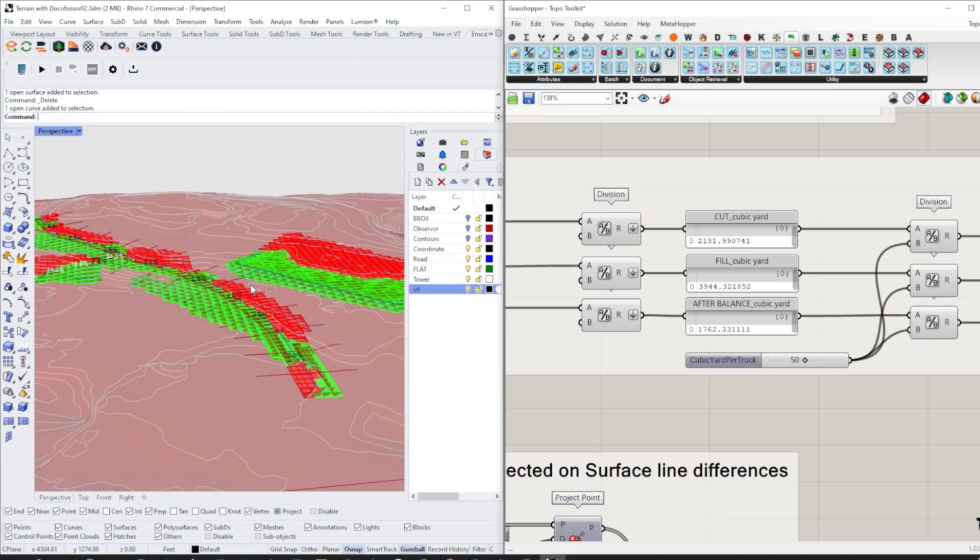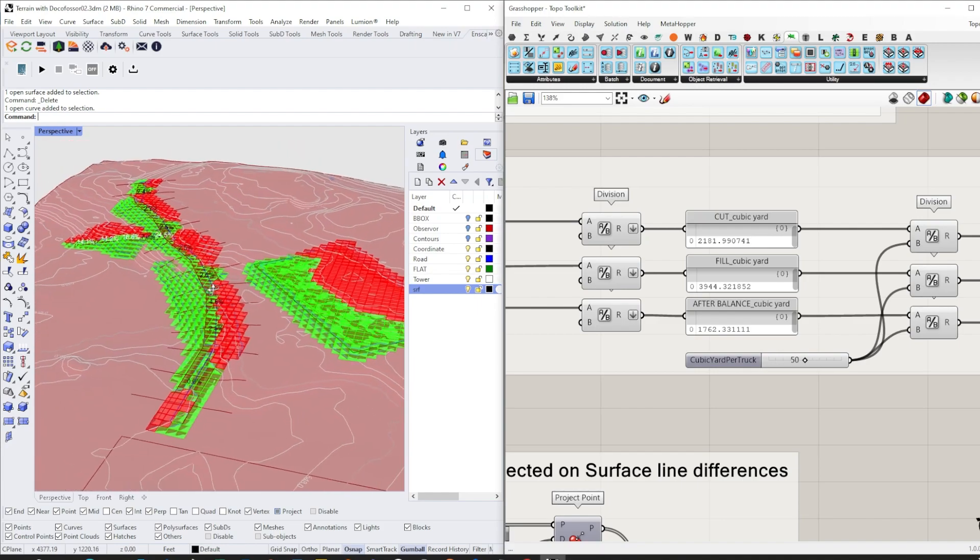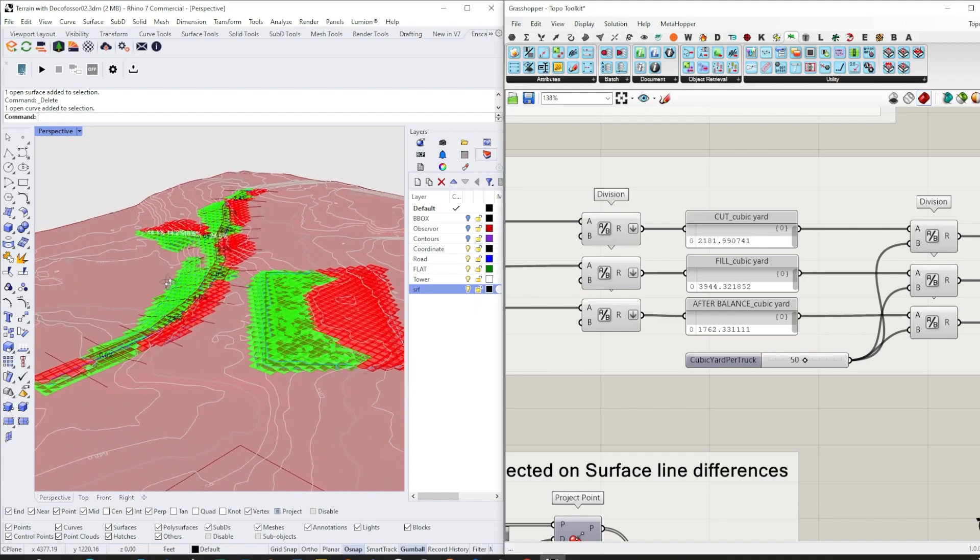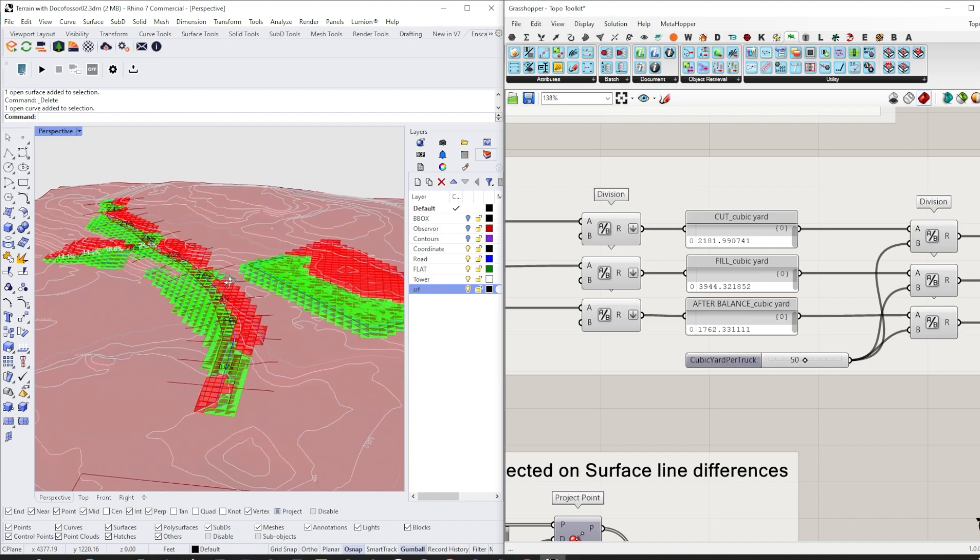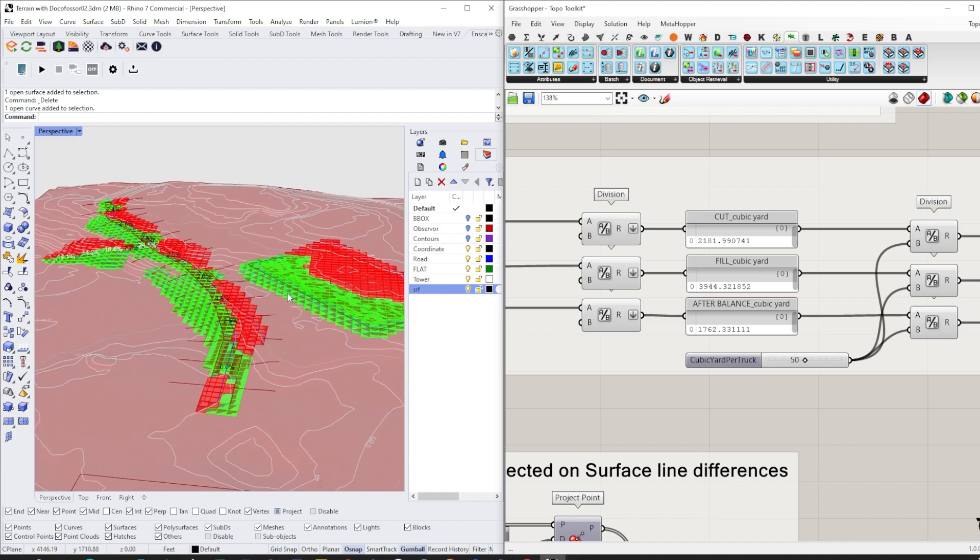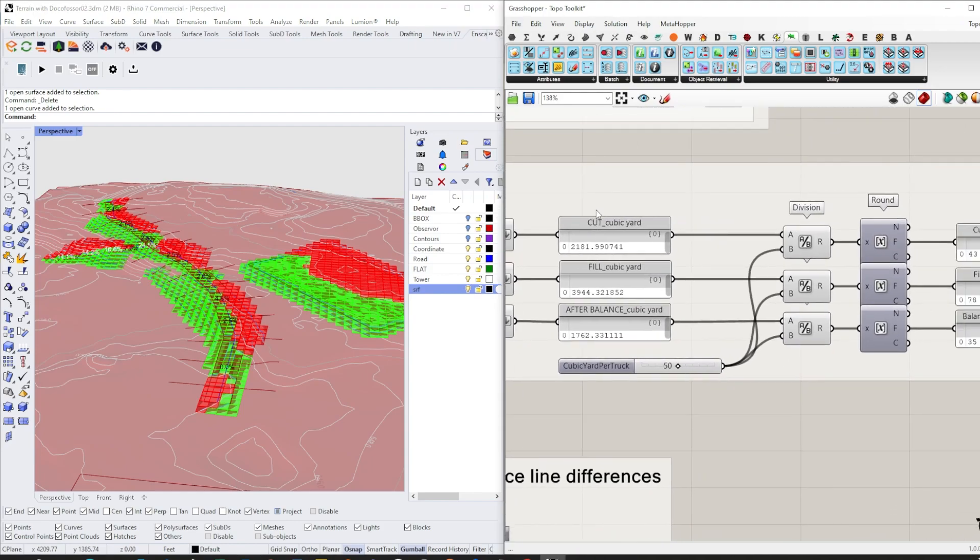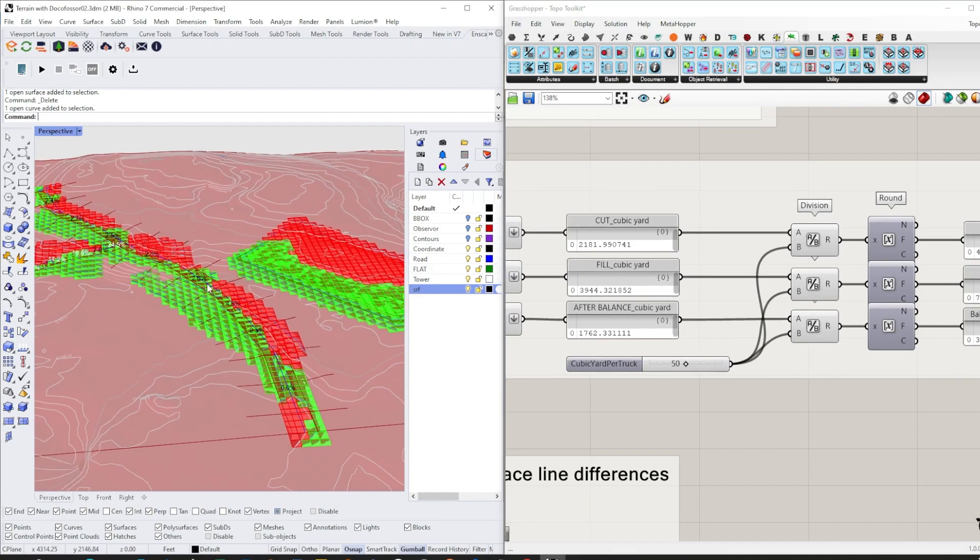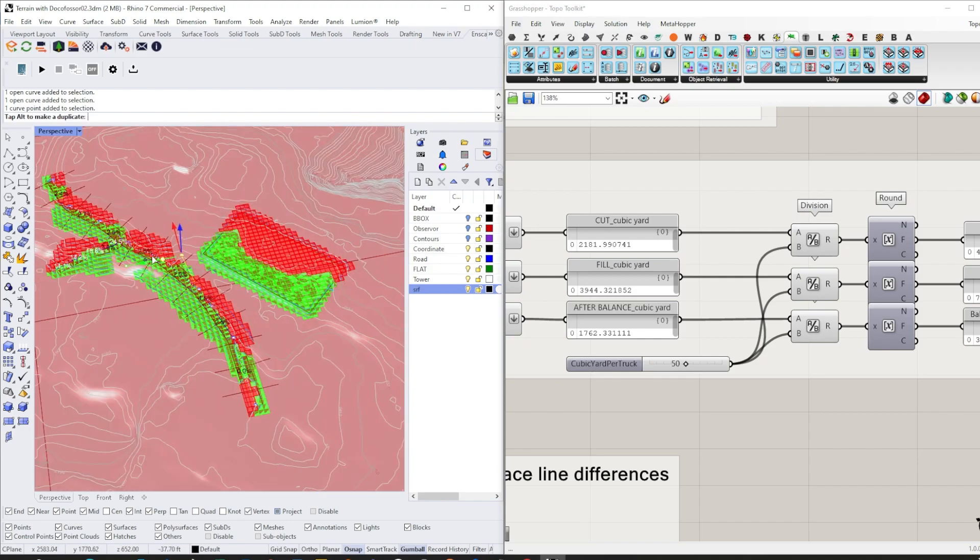The last function is cut and fill analysis. You can visually see where the cuts are and also where the fills are, with some live feedback on the numbers. You can tweak your design to find a more balanced option, and once you change any of this geometry, it will update live.